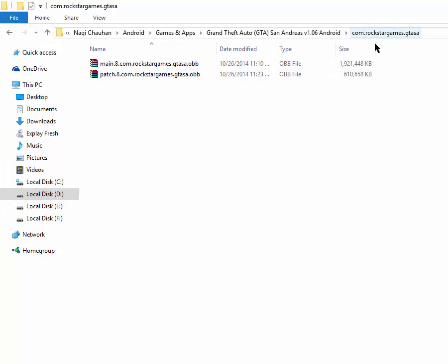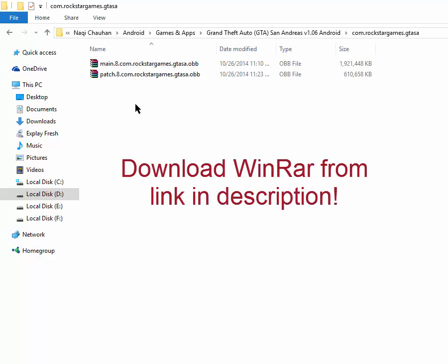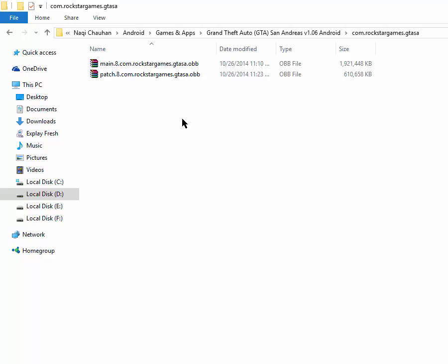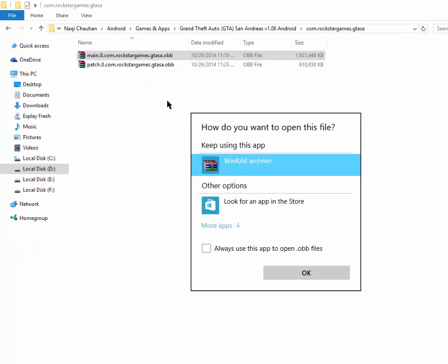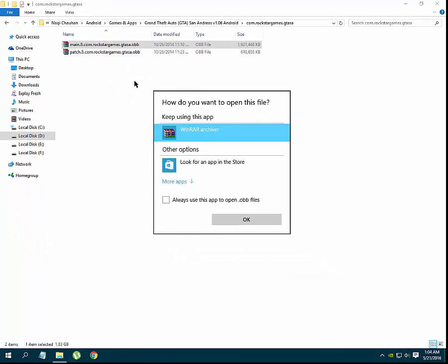After moving it, go to this folder. Now you have to install WinRAR — I have given the download link of WinRAR in the description. After downloading and installing it, choose any OBB file, select it, right-click on it, and go to the 'Open with' option. You will see a window like this.